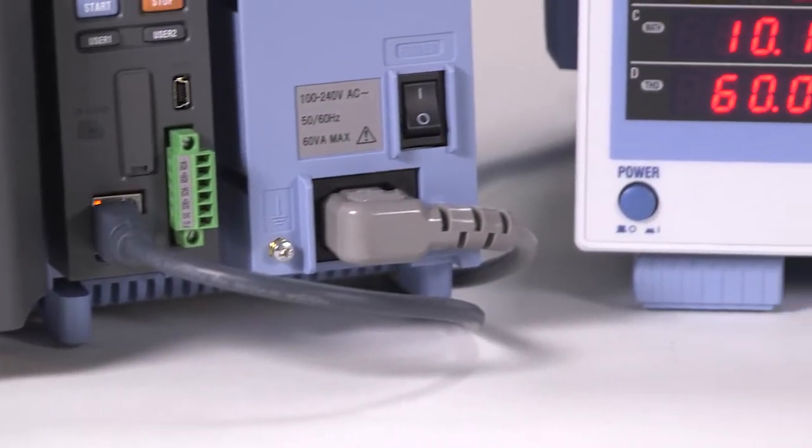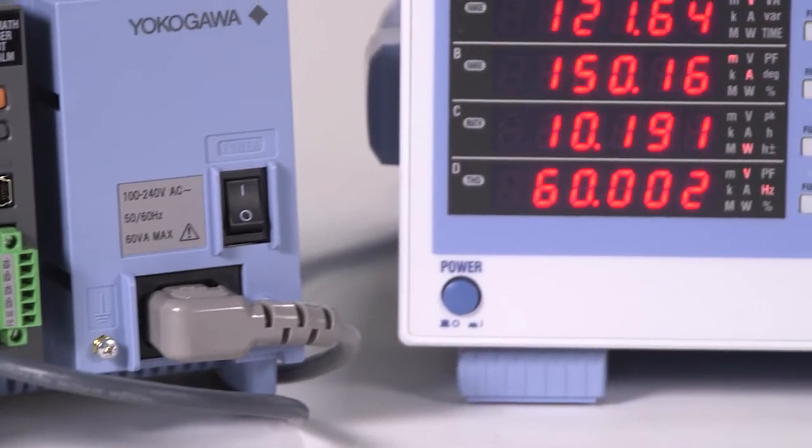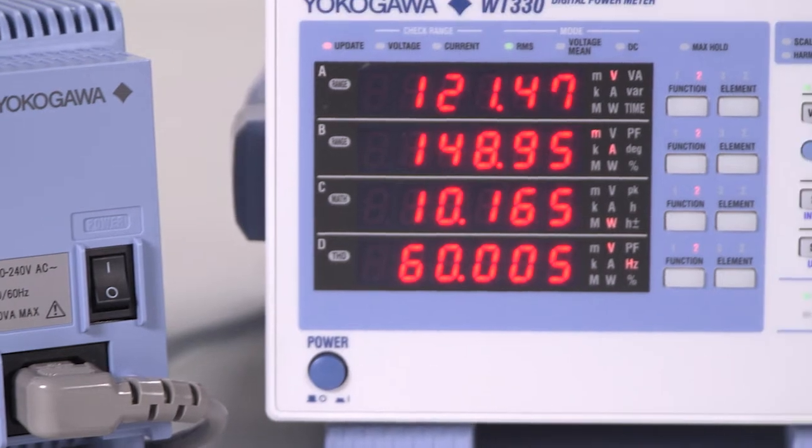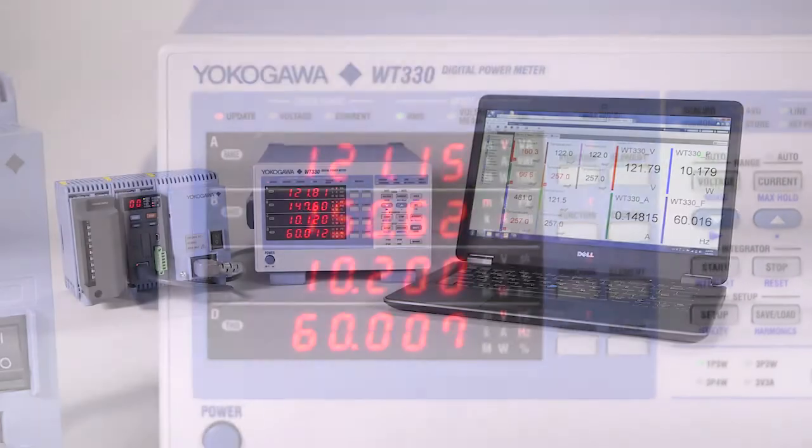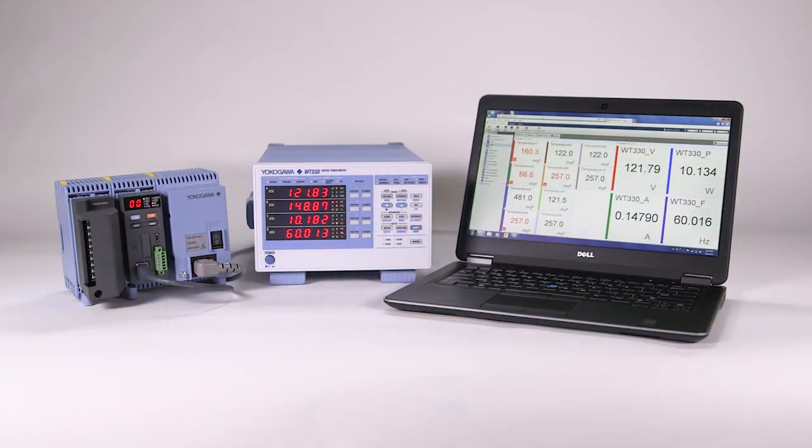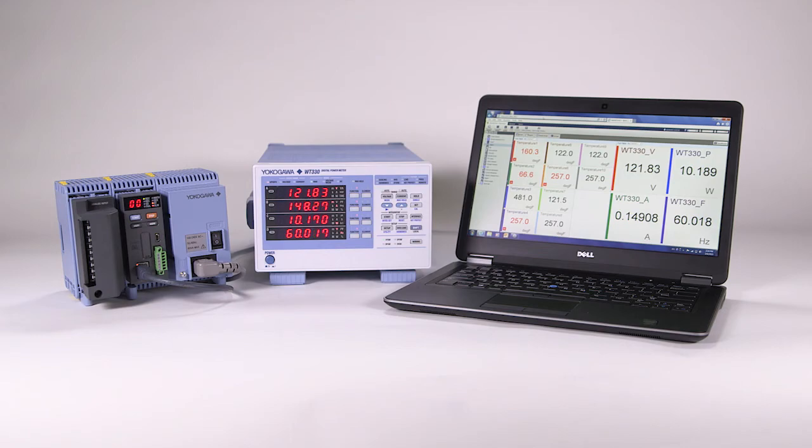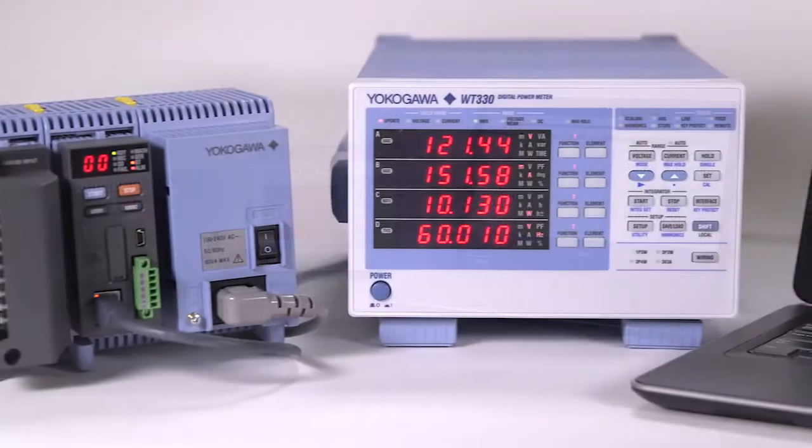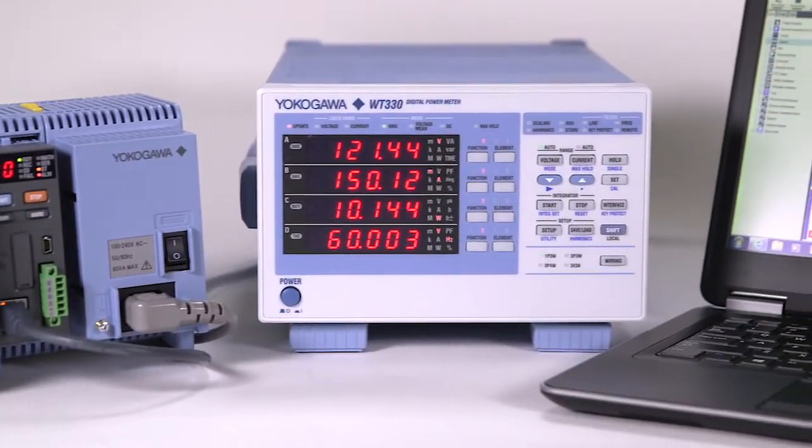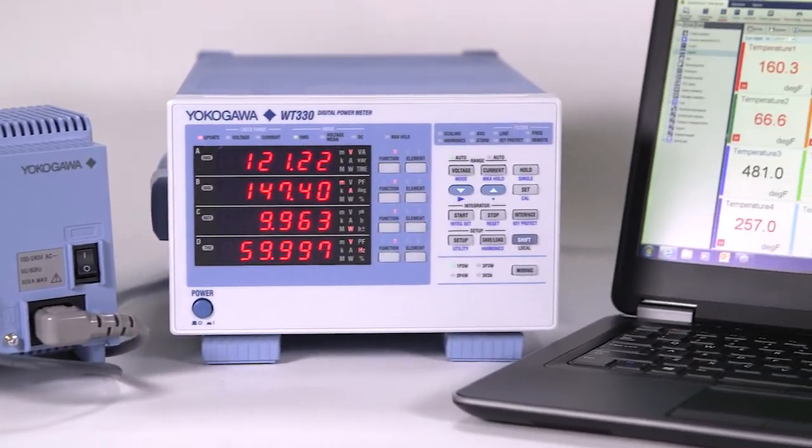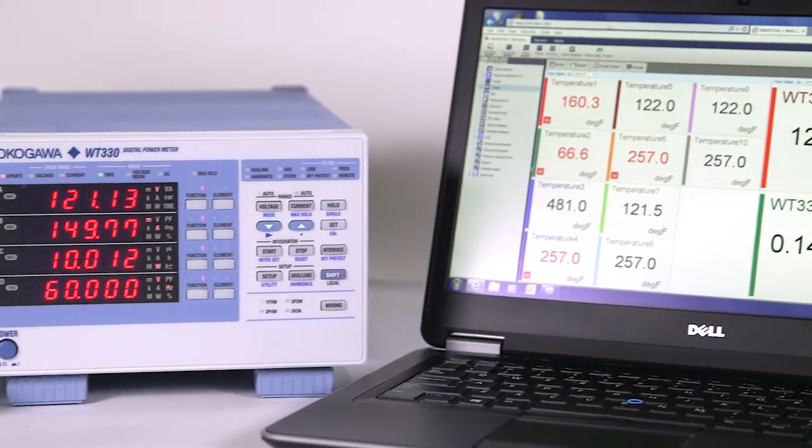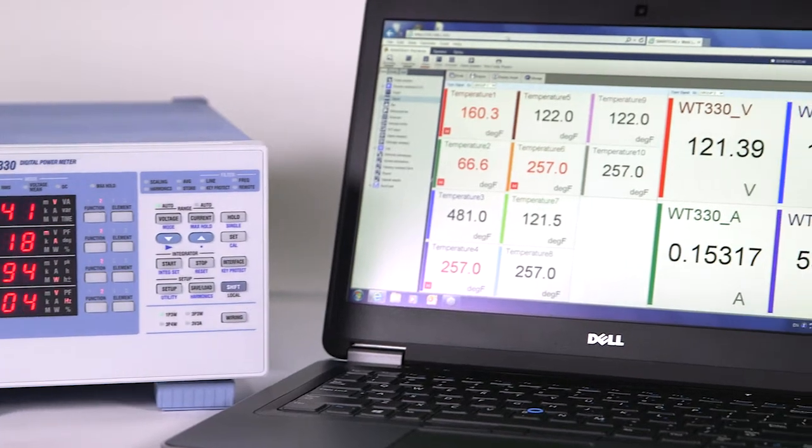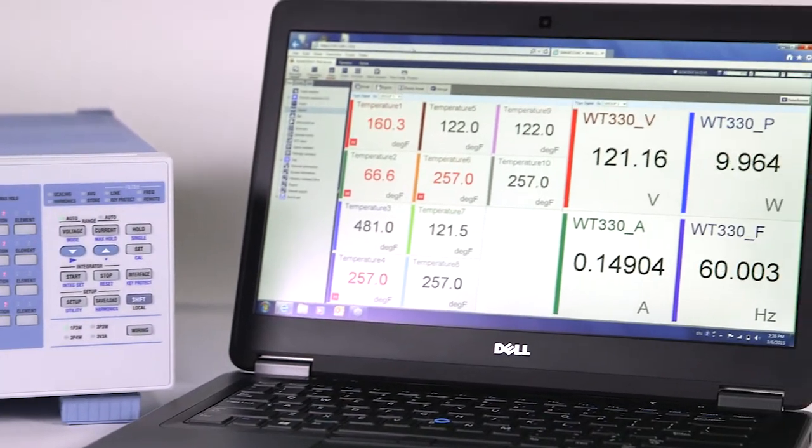Using an Ethernet connection, the GM can read power data directly from a Yokogawa WT300, 500, or 1800 series power analyzer and consolidate it into test reports with temperature and other data measured by the GM.